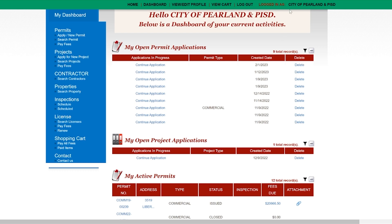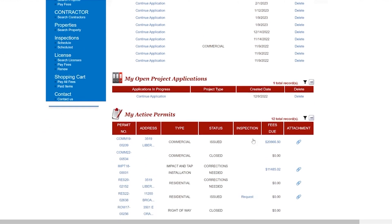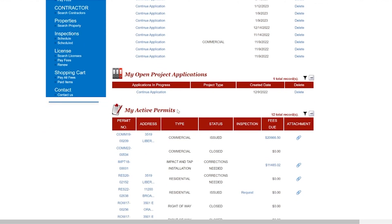Once you are logged in, scroll down to My Active Permits and click on your permit number.